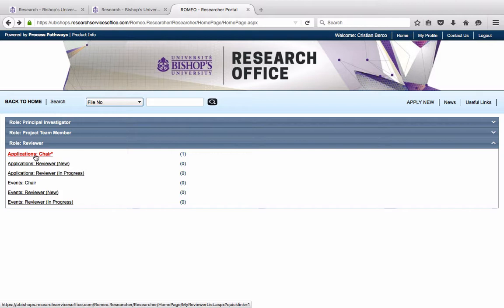Very important, the chair must not make the review decision until all committee members have submitted their comments. Therefore, I recommend that committee chairs wait until the very last minute, until the deadline to submit comments, in order to make the review decision. Because once the review decision has been made, other committee members may not access the form in order to make their own comments.